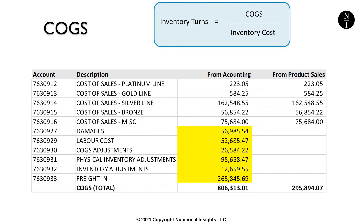Suppose you go to your company accountant and ask them for details on the cost of goods sold calculation. They show you the values in the column called 'From Accounting.' This is a list of general ledger account numbers that are part of the company's overall cost of goods sold, which is reported on its financial statements. You then extract sales records from your company database, including the cost of each sale. These records yield the cost listed in the column called 'From Product Sales.' What's the difference between these two representations of the cost of goods sold? The difference is that information from the accounting records includes additional general ledger categories that are highlighted in yellow.